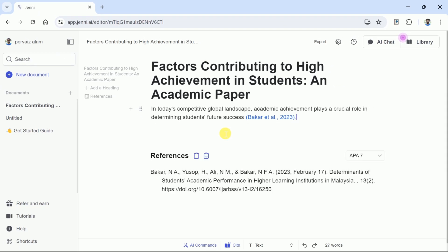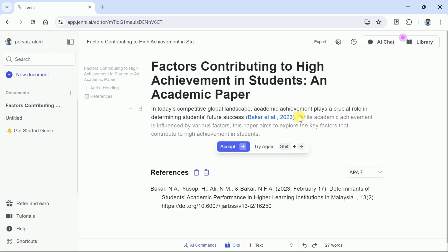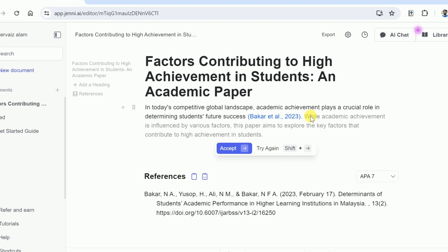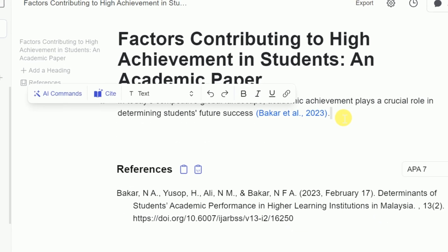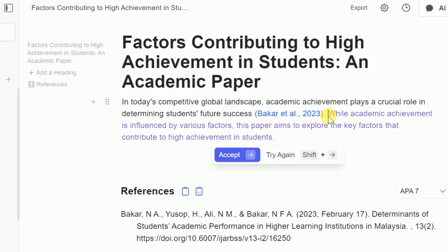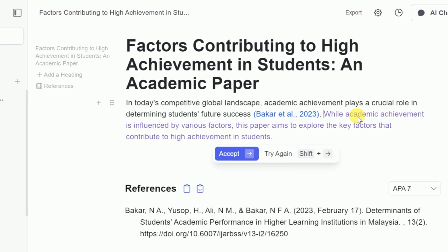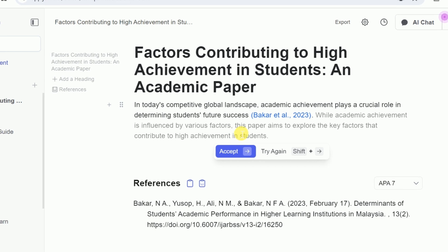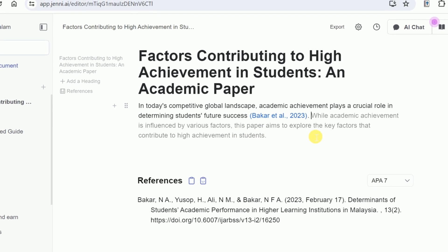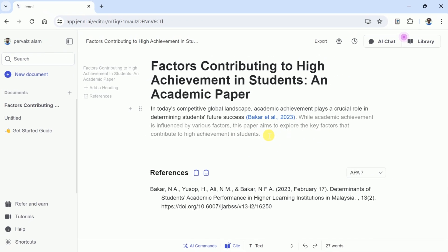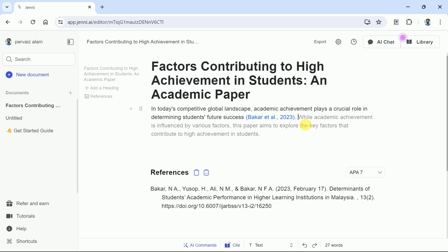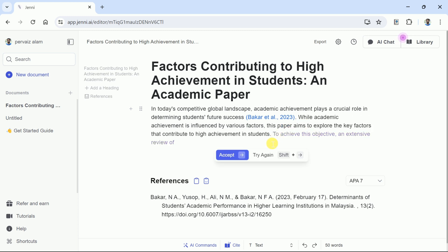Now you can read the text and work in a step-by-step manner to generate your manuscript. Let's accept the sentence. Once it's selected, we will move on. Again, put the cursor at the end and it will automatically complete the sentence. You can read these sentences, check the connection with the previous one, and then accept it or try again to generate more relevant text. Let's accept the text and move forward.